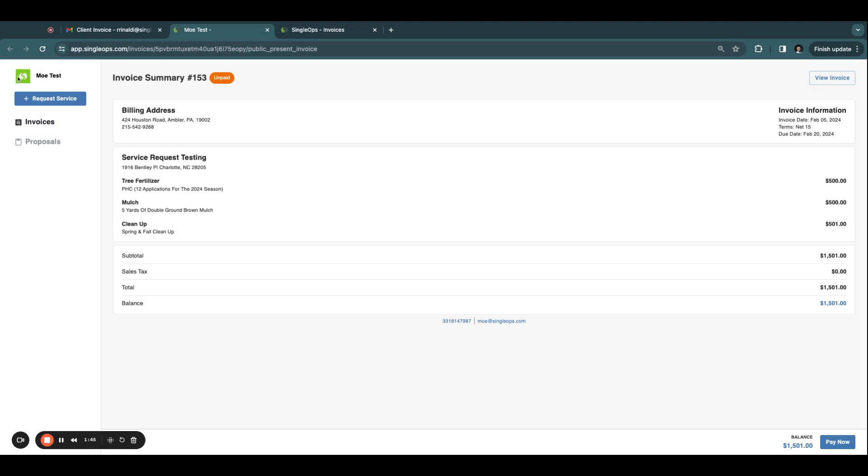Brand your customer portal and display your company logo here. The Invoice Summary page includes details about whether the invoice is paid or unpaid, the billing address and the service location, provides high-level details on the services provided, and a description of those services and costs.